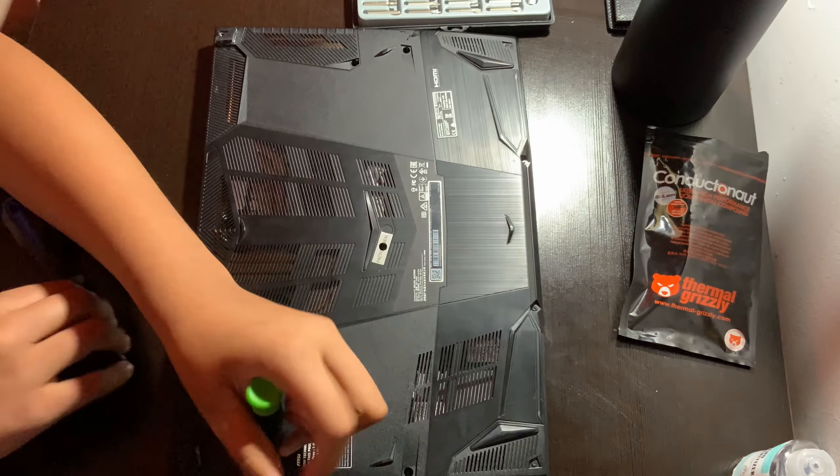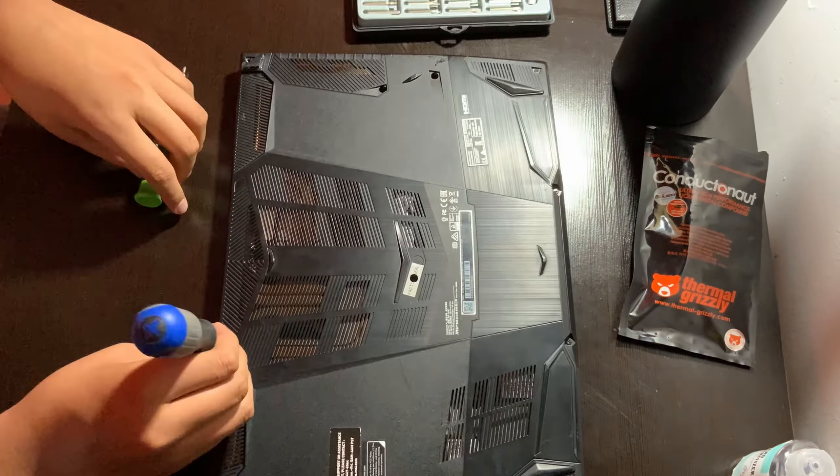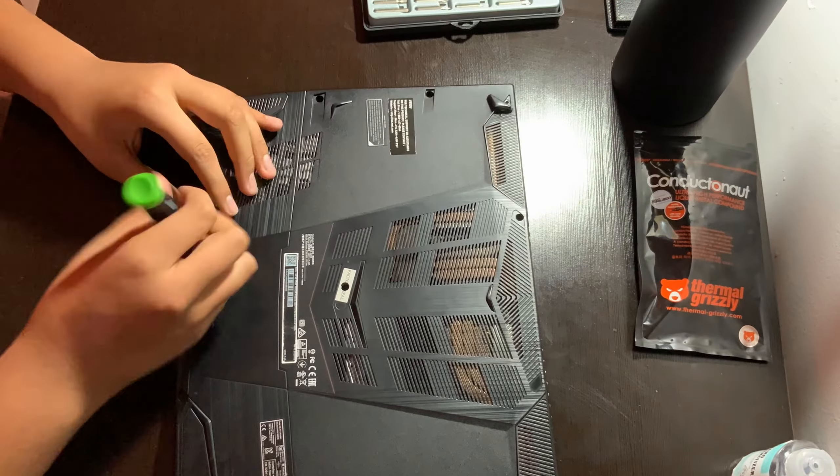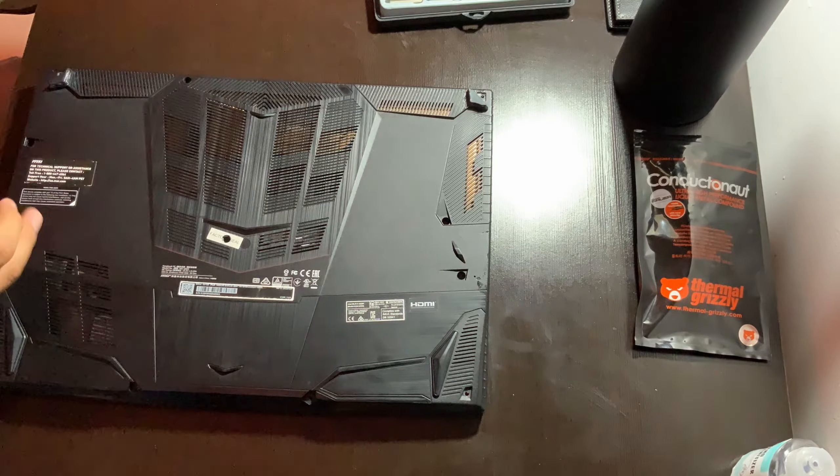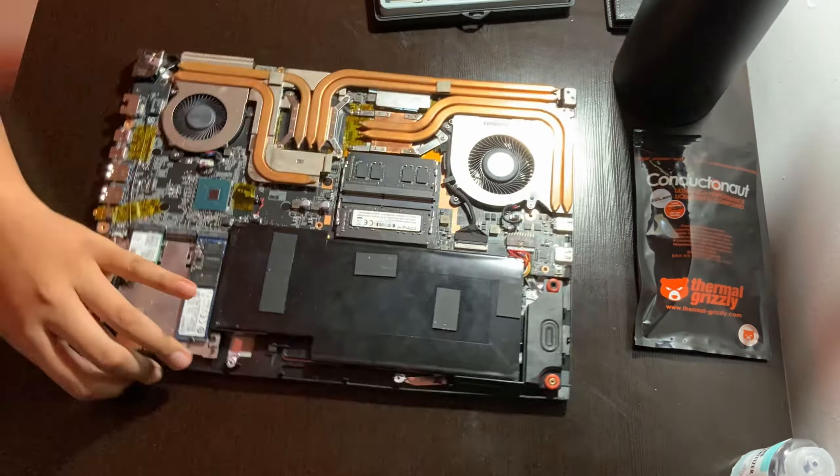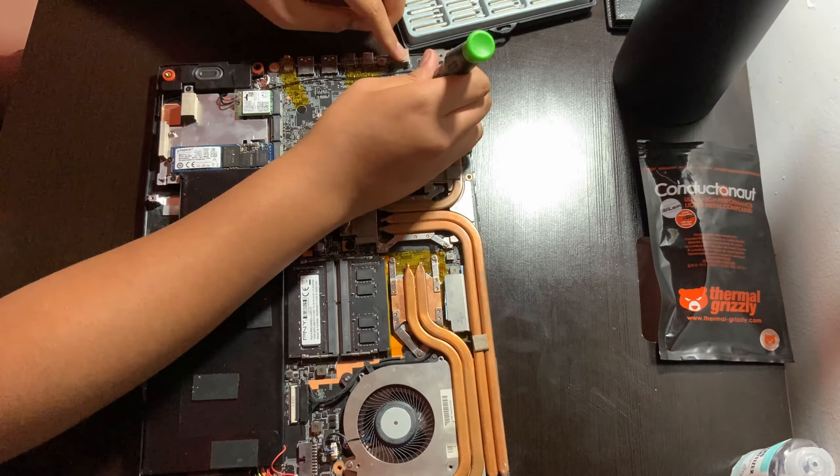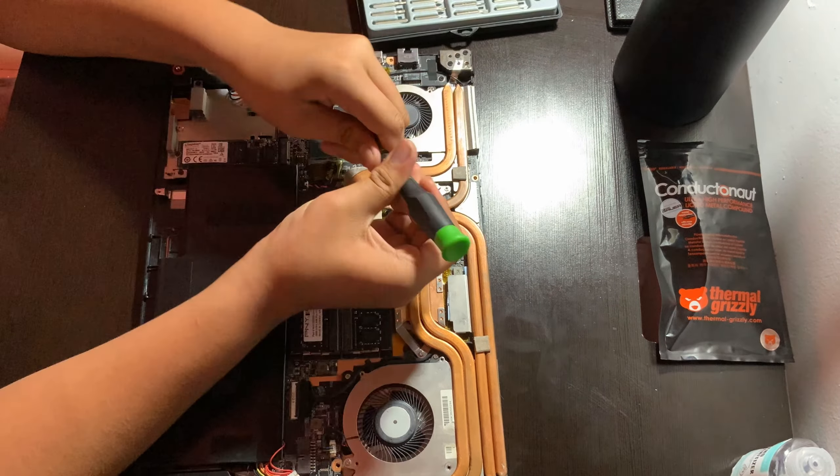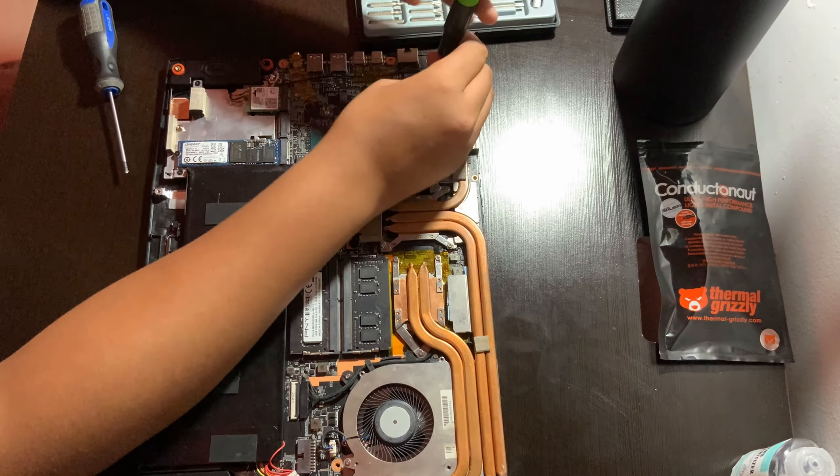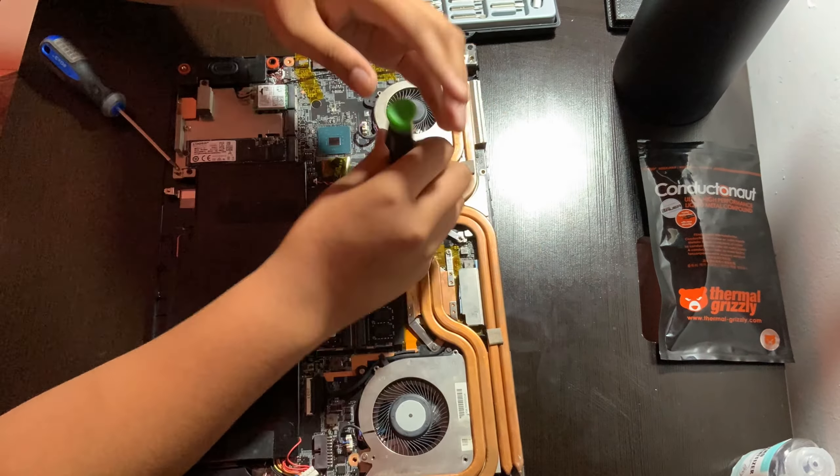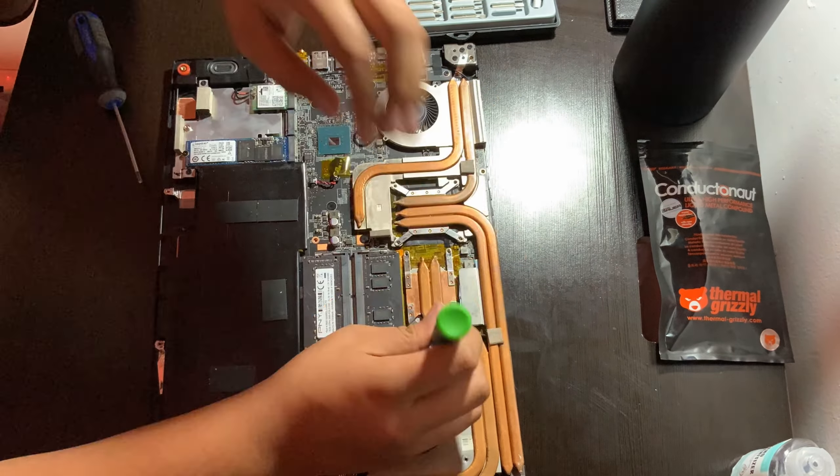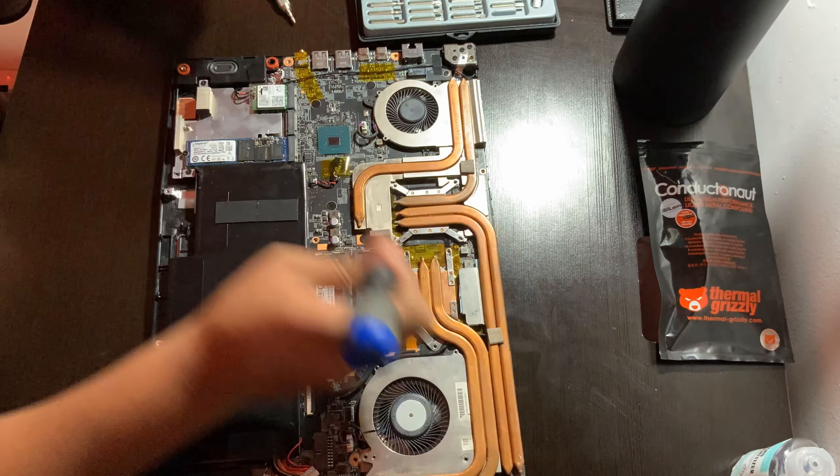It is a really risky process, but if it's done right, I think it's worth it honestly. So I made sure to prepare the areas with some Kapton tape and some electrical tape alongside with some of Thermal Grizzly's nail polish.